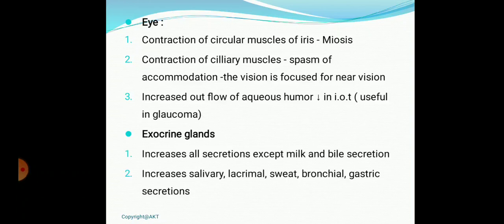On exocrine glands, acetylcholine increases all secretions except milk and bile. The main increases are: increased salivation, increased lacrimation, increased sweating, increased bronchial secretions, and increased gastric acid. If areca nut is taken, it can release large amounts of the alkaloid arecoline, leading to all these symptoms in the patient intoxicated with areca nut.